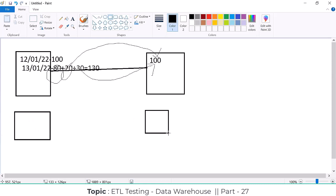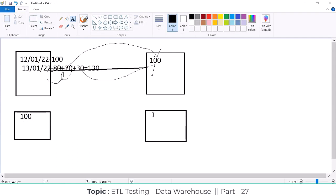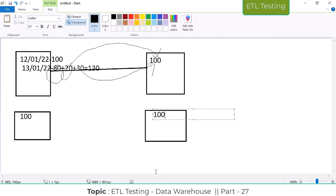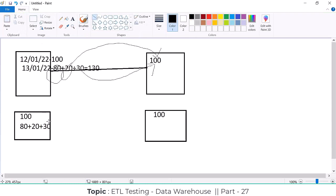Now SCD Type 2. Same scenario: on the first day there are 100 records, and the same 100 records are loaded into the target. On the next day, the same changes occur: 80 records have no changes, 20 are modified, and 30 are new records. If you apply SCD Type 2, what happens?